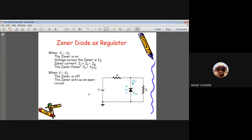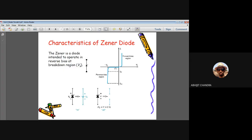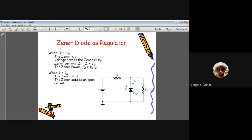This slide shows the Zener diode as a regulator. A battery VI is connected so that the supply makes the diode reverse biased, with a series resistance R and load resistance RL in shunt with the Zener. The Zener always acts in reverse bias mode; as VI changes, initially the Zener is in the reverse bias region between 0 and VZ.